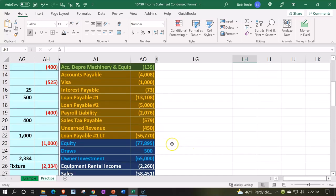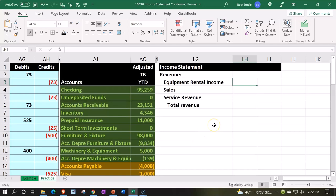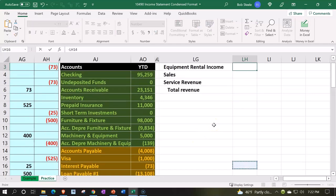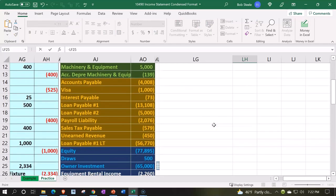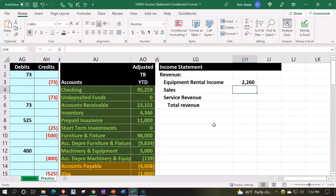There are credits down here. I don't want credits on my statement because this is a plus-and-minus thing. So I'm going to flip the signs by putting a negative of the equipment — of the 20,260. And then I'll copy that down.